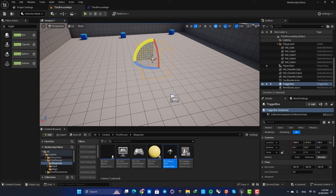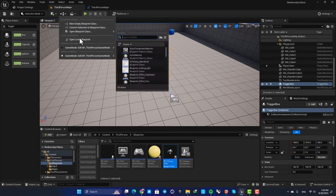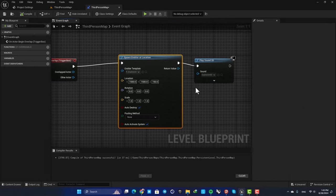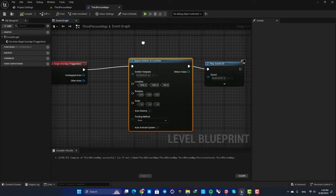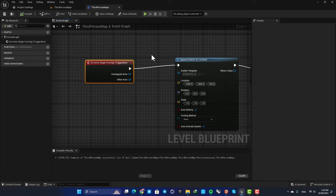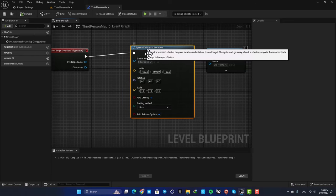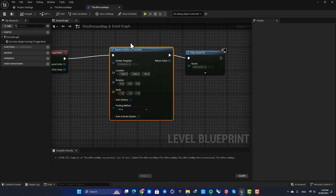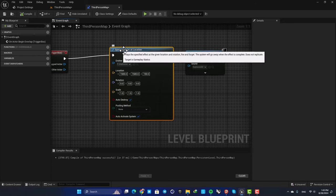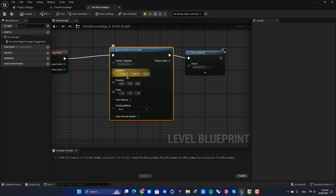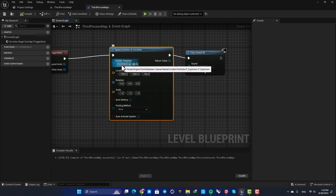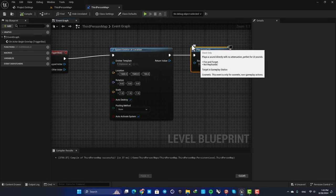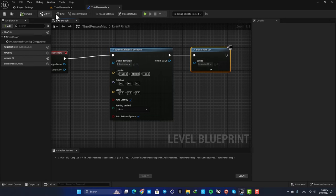Here I have a trigger box and in my level blueprint I have these two functions here. When my third person character overlaps with the trigger box, this function will be called and it will spawn an emitter at this location here. The emitter is this explosion and also it will play a sound.